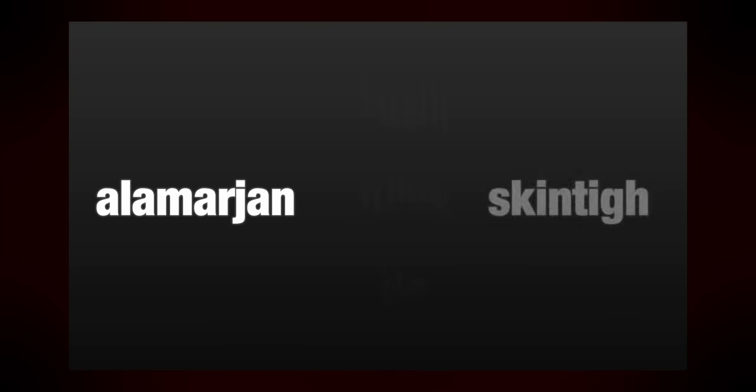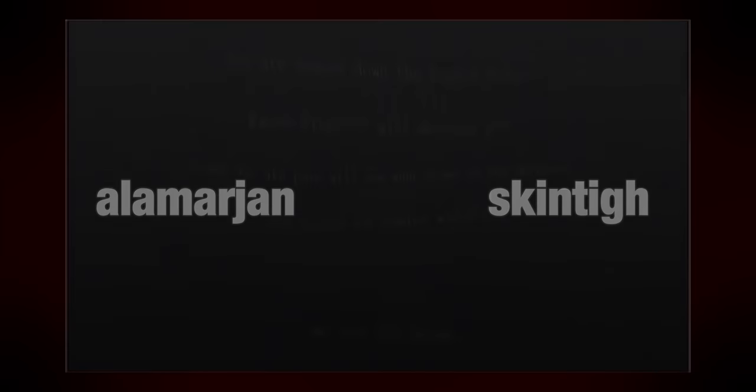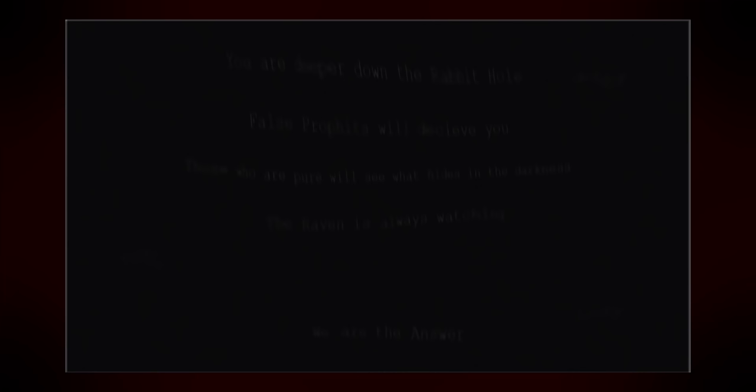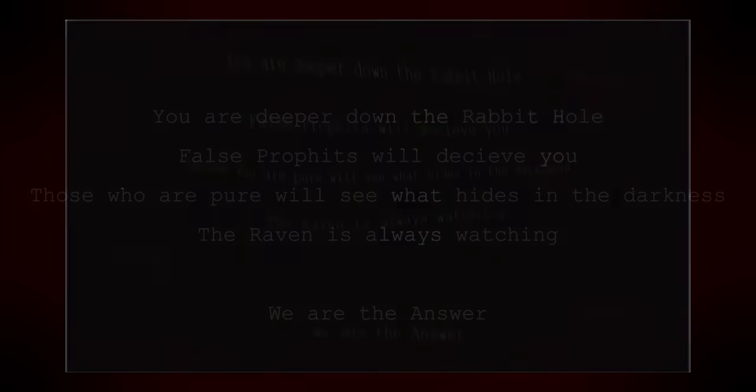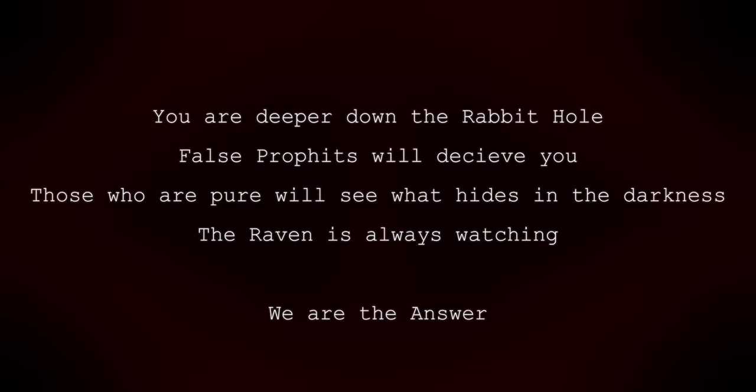This one was not quite so easy to read. Somehow, Alamarjan was able to brute force this, although Skintig received a link to the next clue. Regardless, a new image was discovered, and for the first time, there was substantial unencoded text. It read as follows: you are deeper down the rabbit hole. False prophets will deceive you. Those who are pure will see what hides in darkness. The raven is always watching. We are the answer.